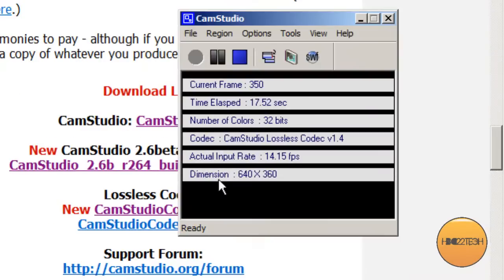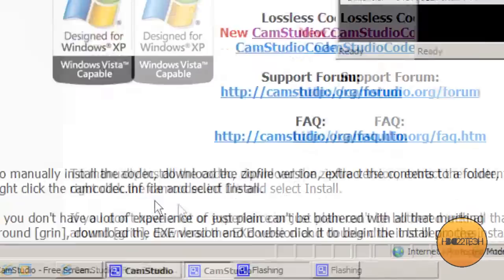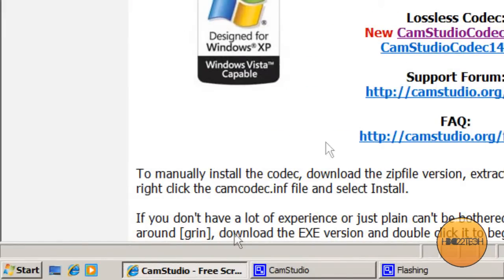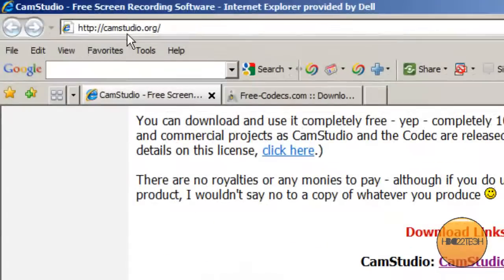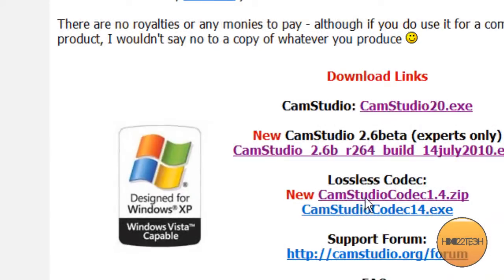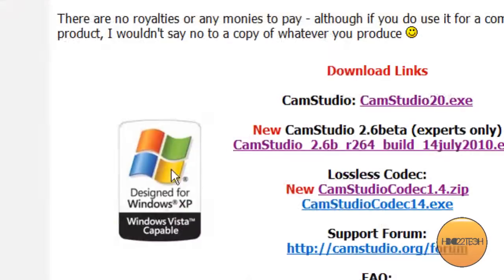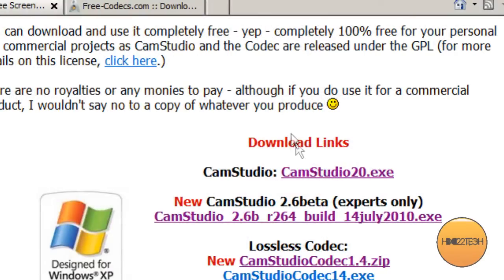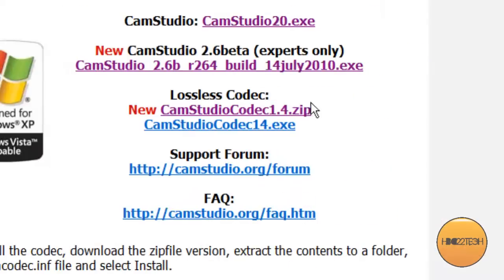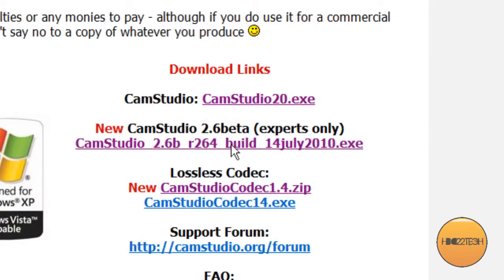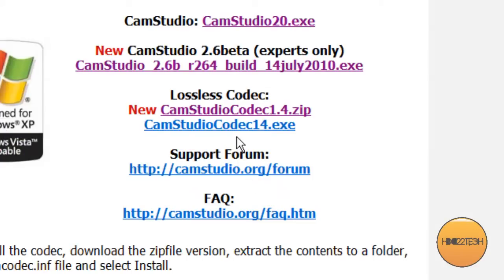First, what you'll want to do is open up camstudio.org, scroll down to the download links. It should look something like this. Then click, I clicked on this one. You can download this one, but most of you will probably download from here.